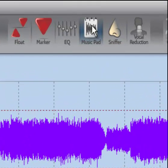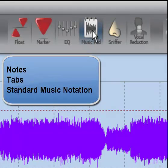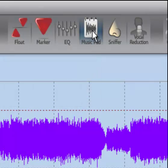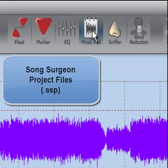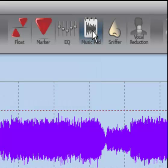MusicPad, which can be accessed through this button, is a feature within SongSurgent that enables you to create and store notes, tabs, or standard music notation. When you save your work as a project file — and project files are SSP files, the internal file format used by SongSurgent — the data you create is saved, and when the file is opened at a later point in time, the data is recalled for your use.